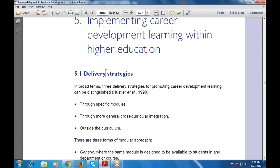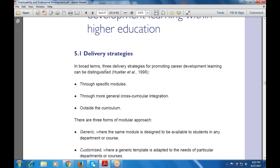First are our delivery strategies. In broad terms, there are three delivery strategies for promoting career development learning that can be differentiated or distinguished. First is through specific modules, then through a more general cross-curricular integration, then outside the curriculum.